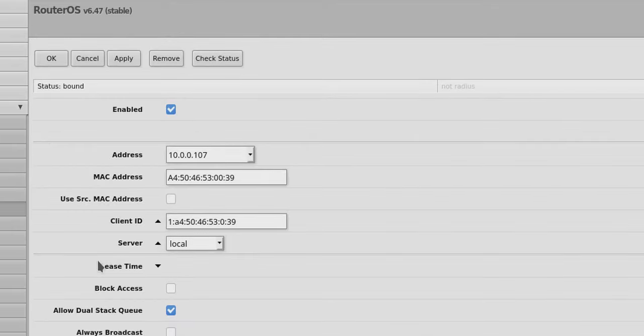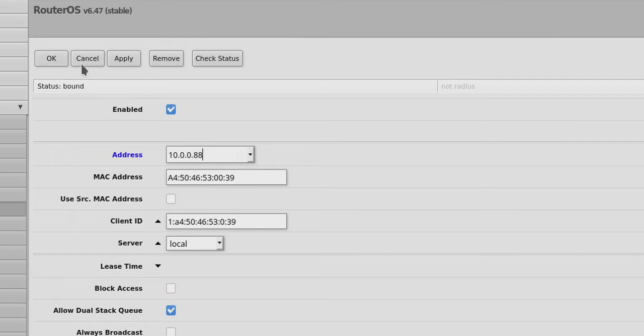I get all these new options and now I can assign it its own IP address, something that is not currently in use on my pool. So I can assign that to .88 and hit OK.